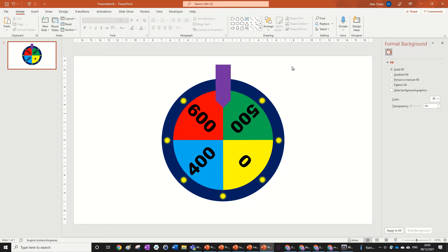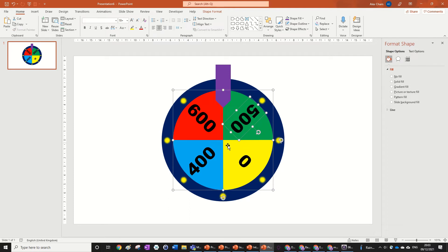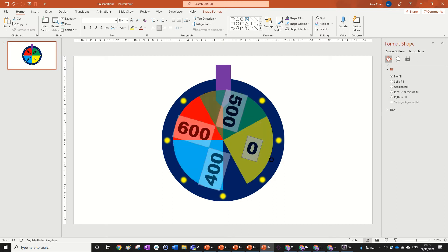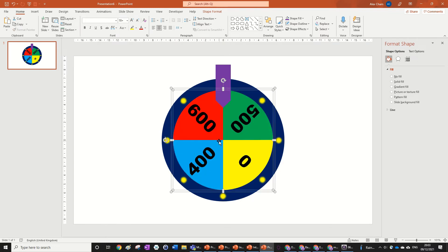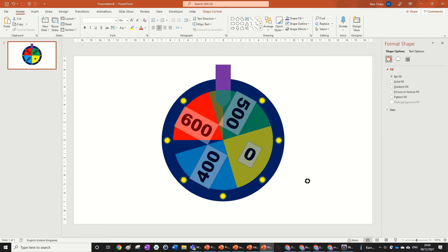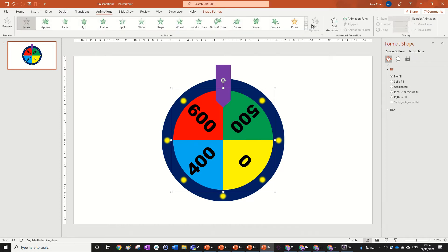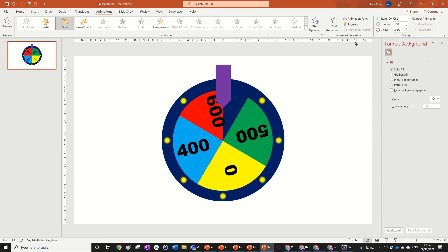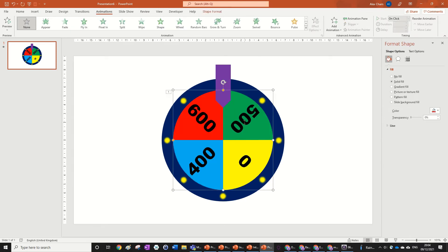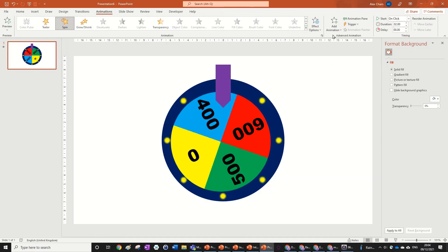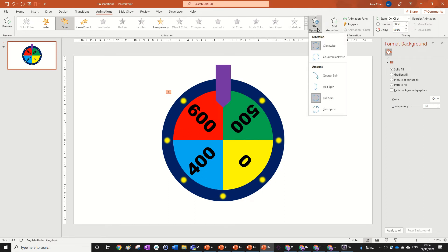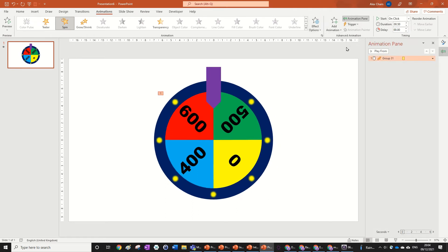Now for the animation. Highlight all of these things and press Control+G so we've got the whole wheel grouped. Go to Animations and — you guessed it — we're going to do Spin. Set the duration to 0.5 so it's quite fast. You can obviously change this.